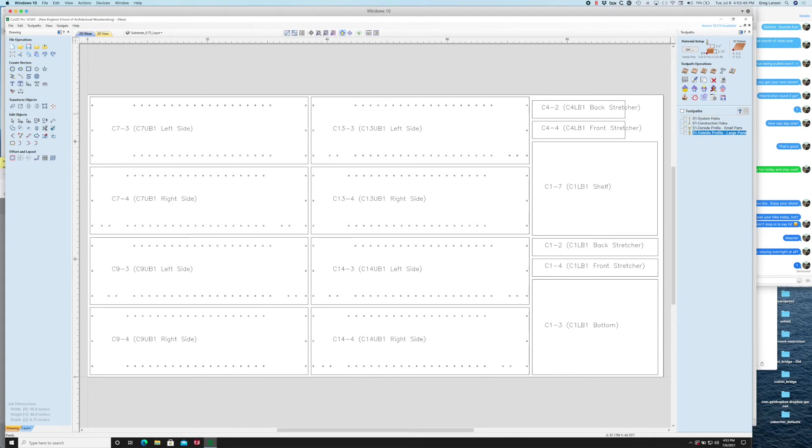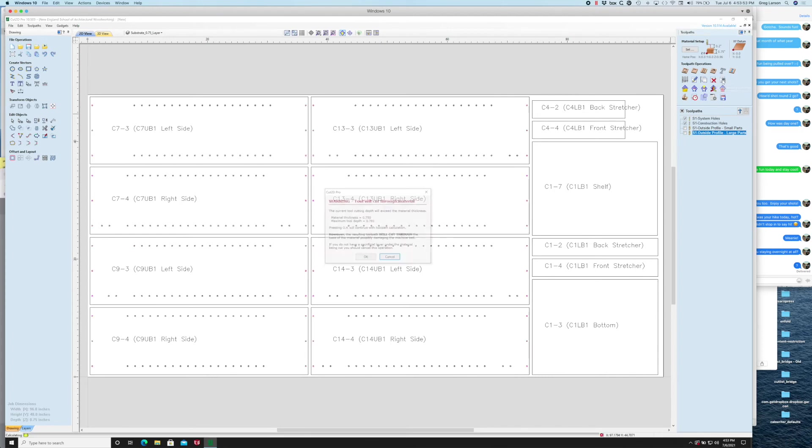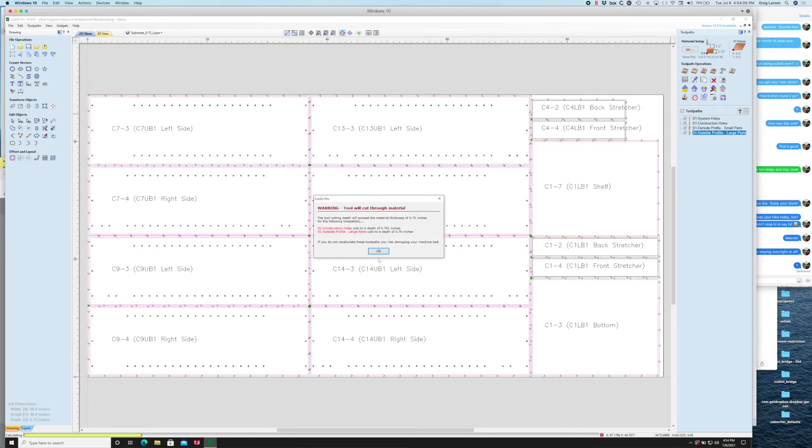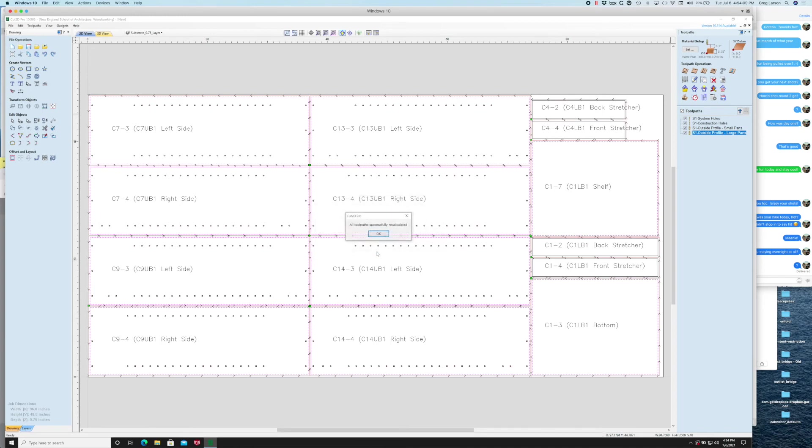Toolpaths haven't been applied yet though. There's a little button here that says recalculate all toolpaths and when I do so it's calculating them. It's warning me that my drill depth is a little greater than my material thickness, which is what I want, and same with when I'm cutting my large parts. All right, so now we can see that all our toolpaths have been created. Now I can save those toolpaths.